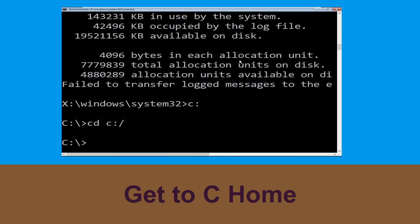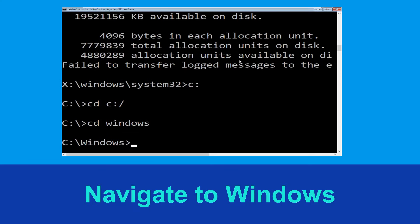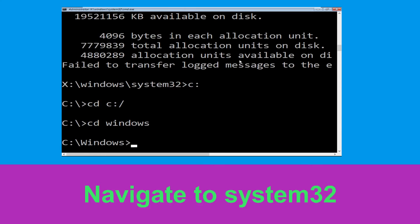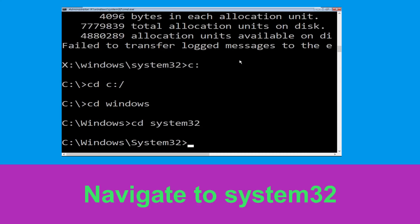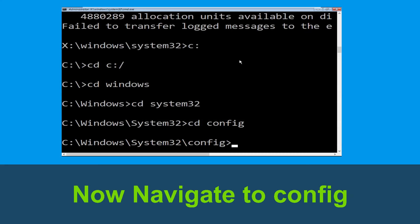Type cd windows and press Enter. Then type cd system32 and hit Enter. Then type cd config and hit Enter.